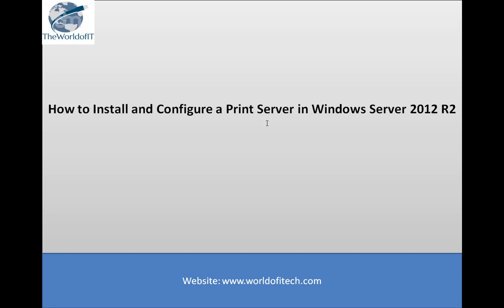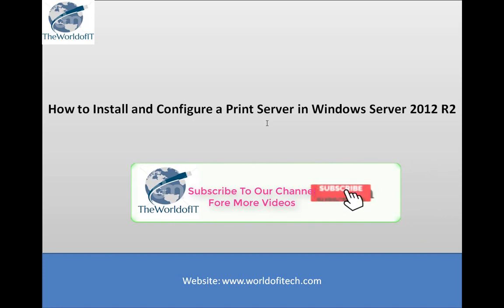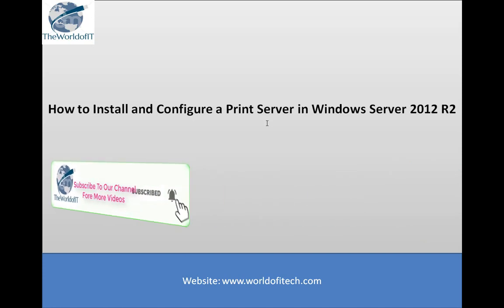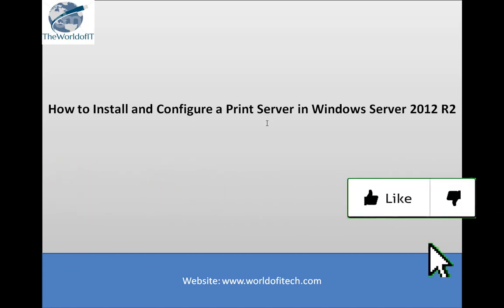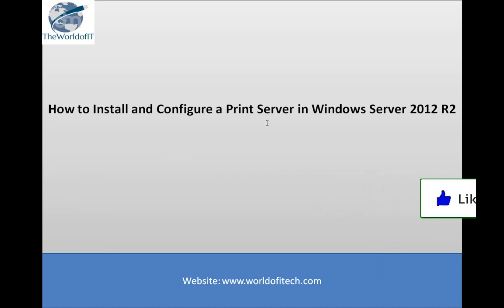In this topic, trainees will learn how to install and configure a print server in Windows Server 2012 R2. A printer is one of the most important devices for an office network, and as a system administrator, you should be able to deploy it. This video will walk you through the steps to install and configure a print server on your Windows Server 2012 R2 machine.